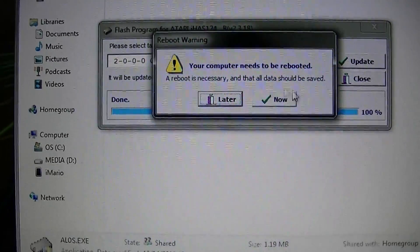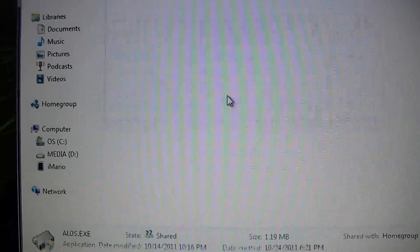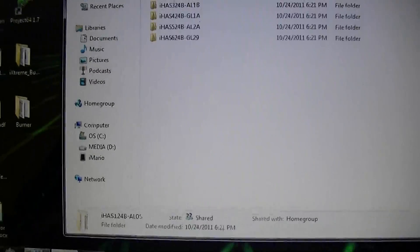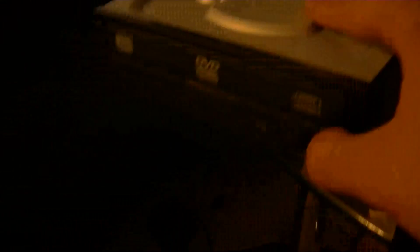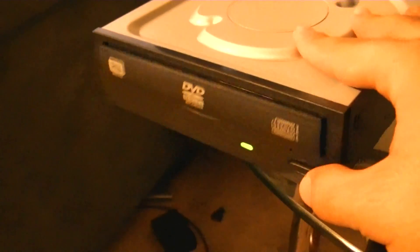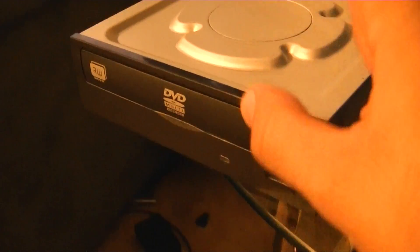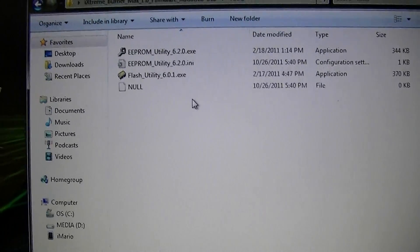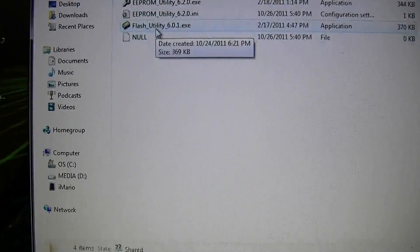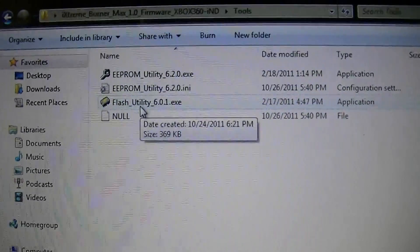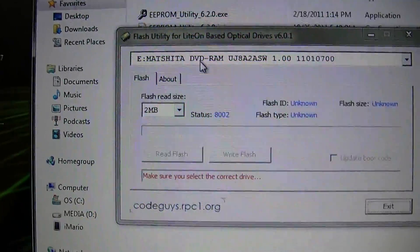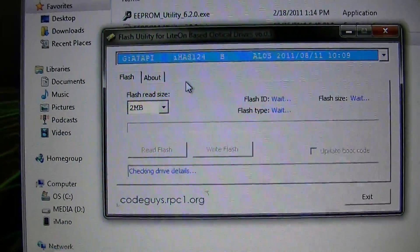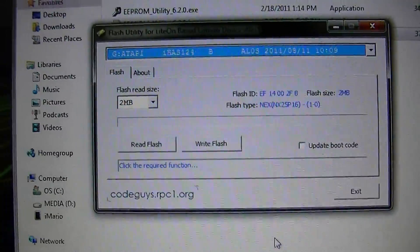Your computer needs to be rebooted. So, we can go ahead and save later for that. Now, make sure it works. That's one thing about flashing. Always open and close the drive. Because if it doesn't open or close and it's not blinking or anything, after you flash it, it's probably a bad flash.